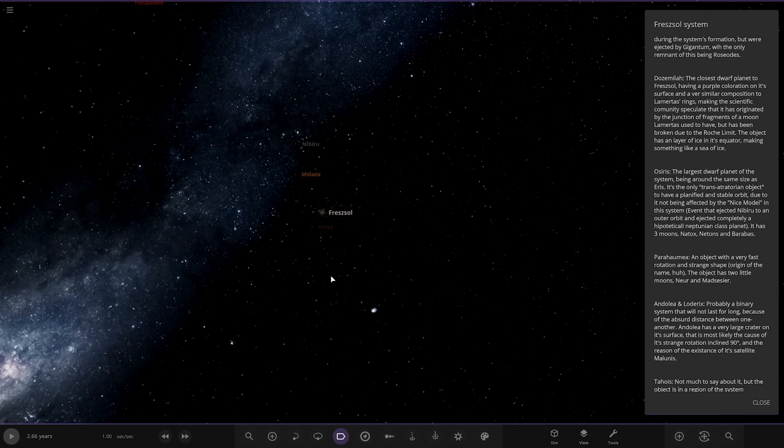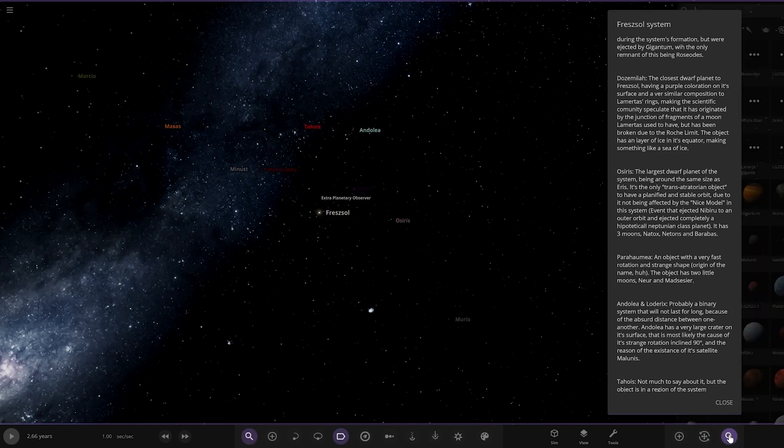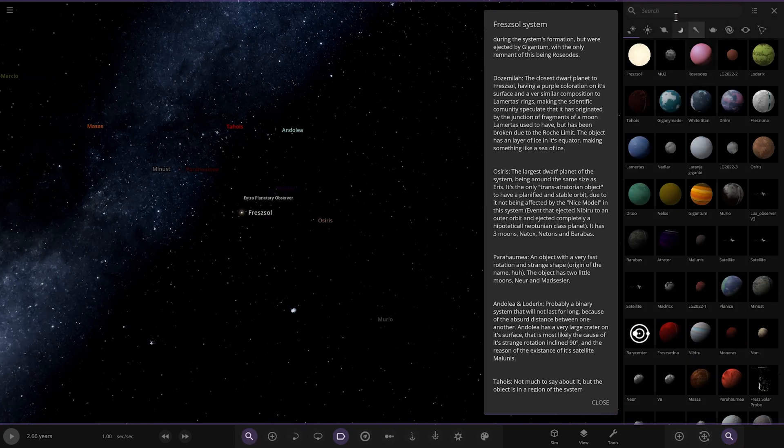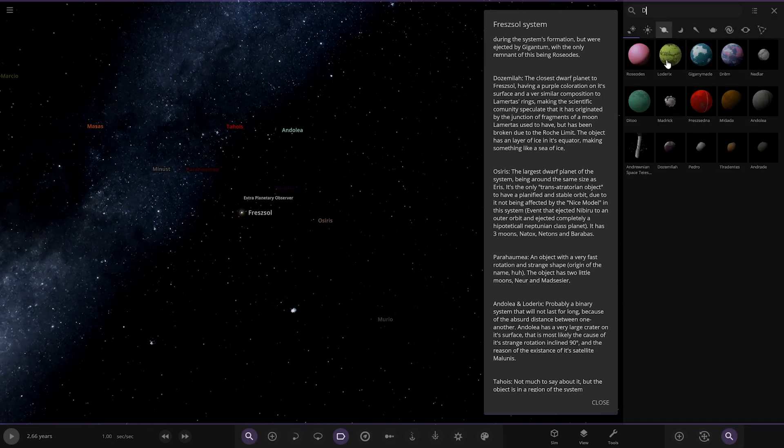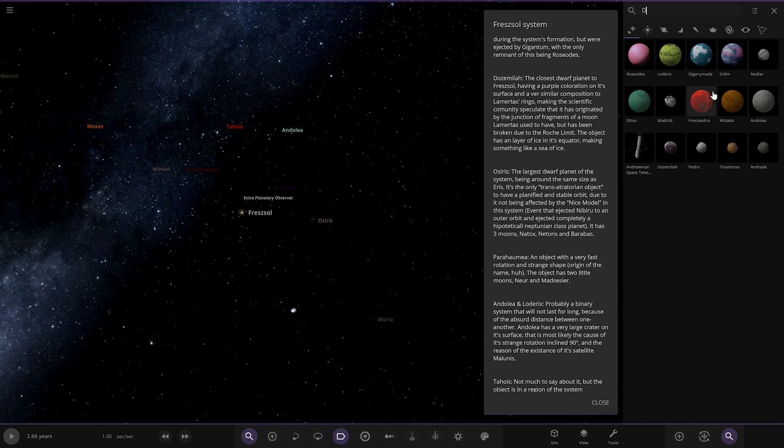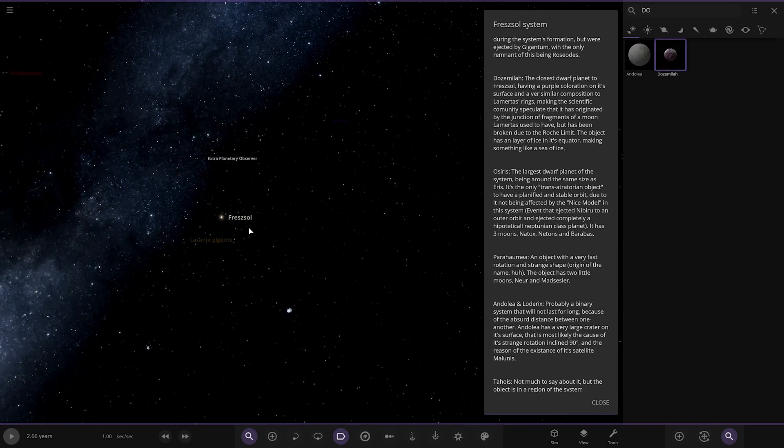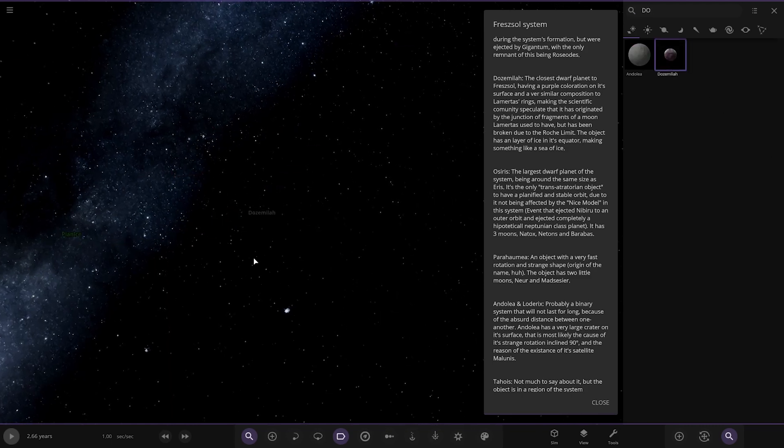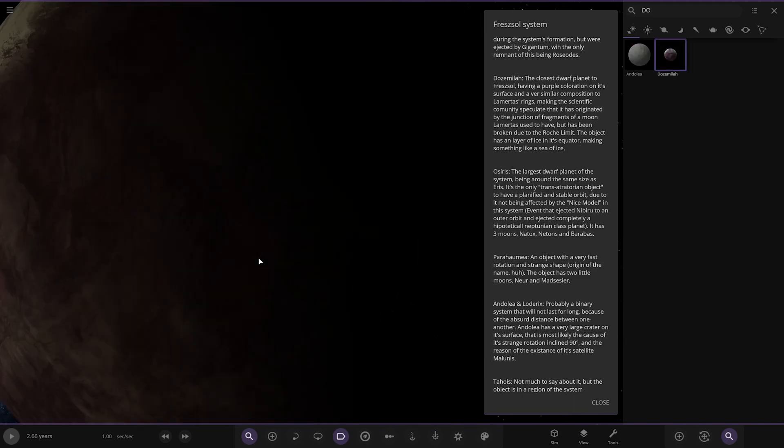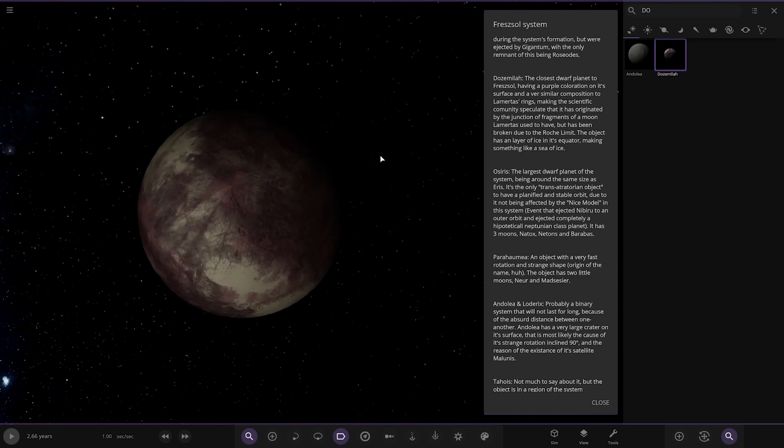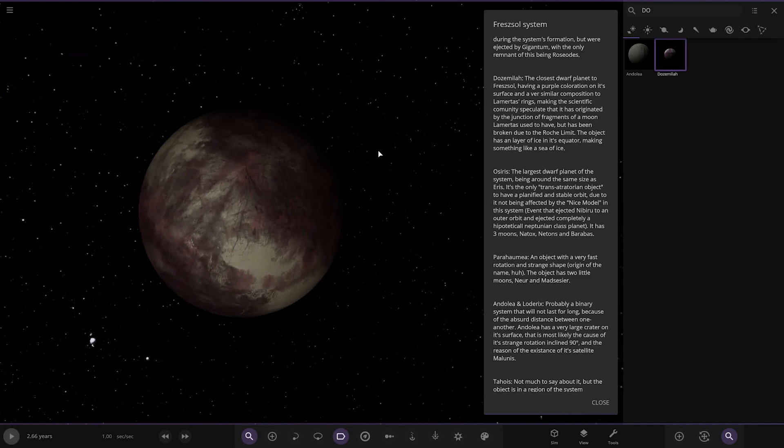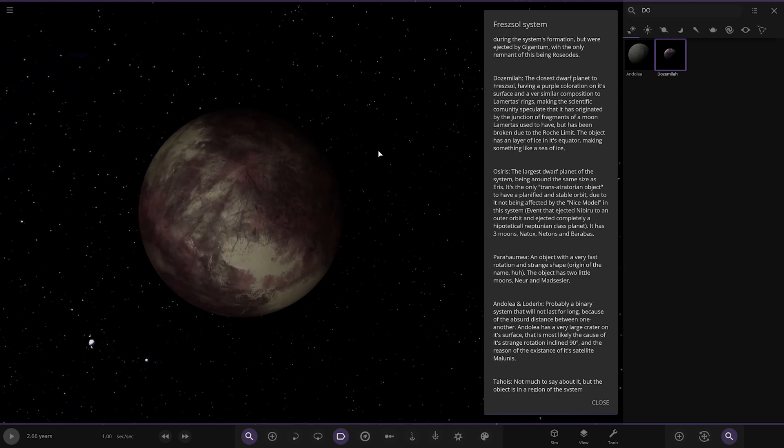Where is it? Let's look up here. It begins with a D. Oh. This one. So it is there. The closest planet to having a purple coloration on its surface and similar composition to the rings of Lometas. Making the scientific speculate it originated by the junction of fragments from a moon that could have been broken due to the Roche limit. Okay.